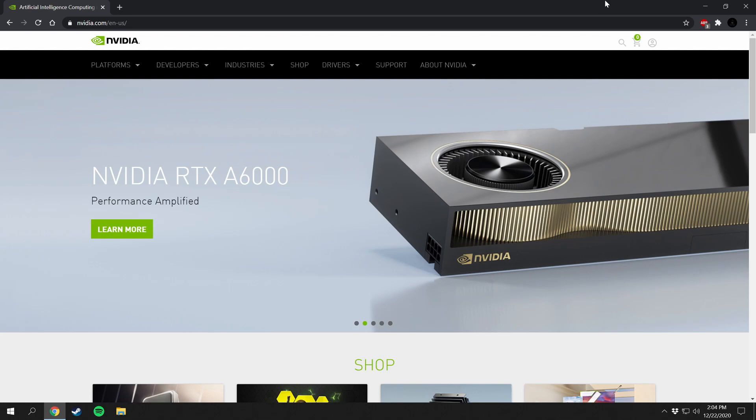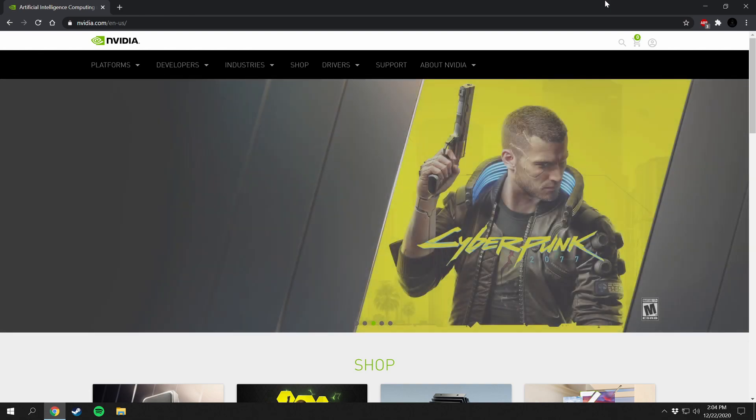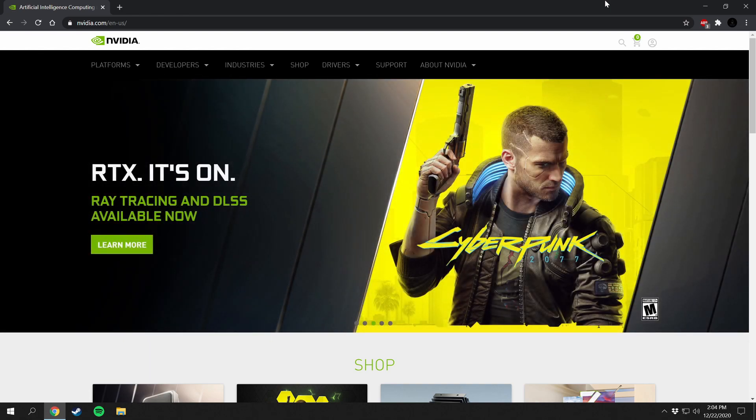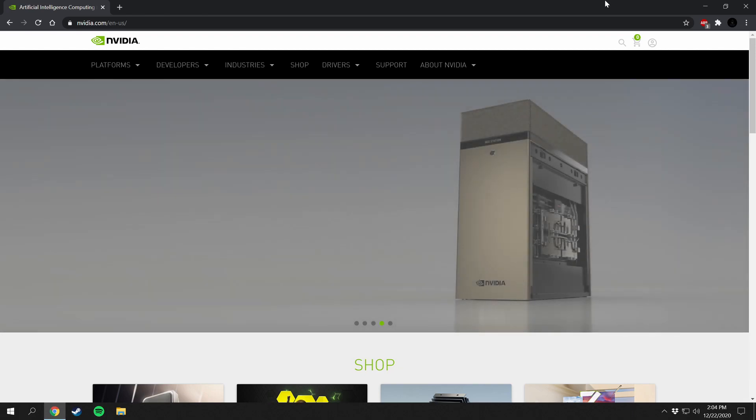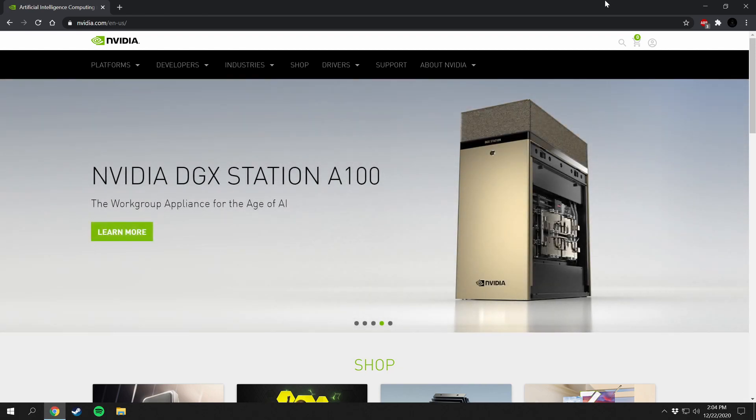Hello everyone and welcome back to the channel. In today's video I'm going to be showing you how to install Nvidia drivers onto your computer if you have a Nvidia graphics card. This is going to give you the best performance possible on that graphics card to keep it up to date and running smoothly.